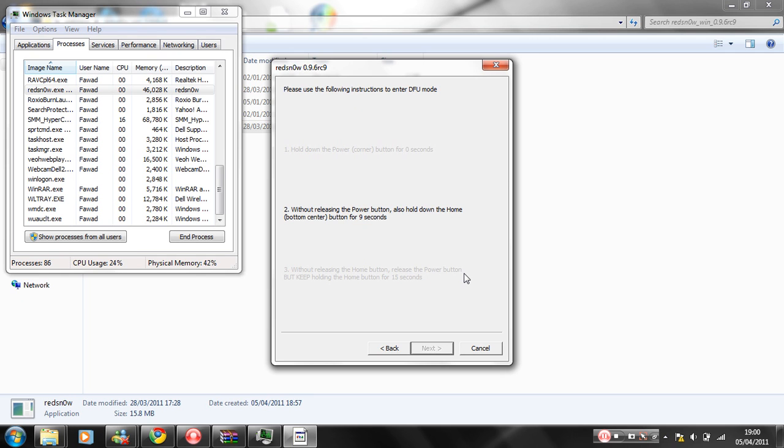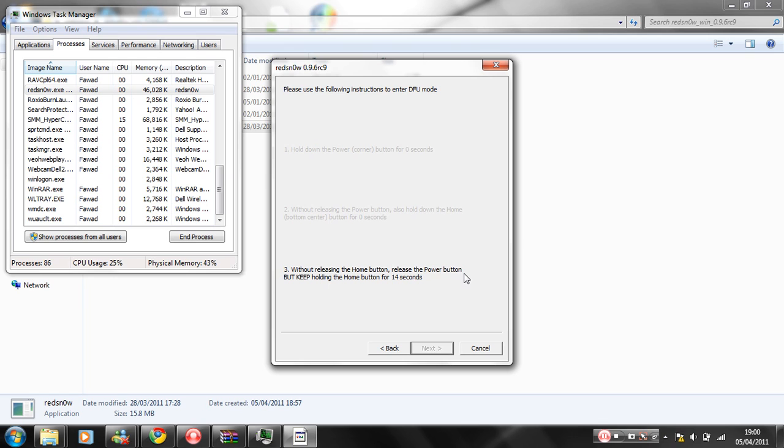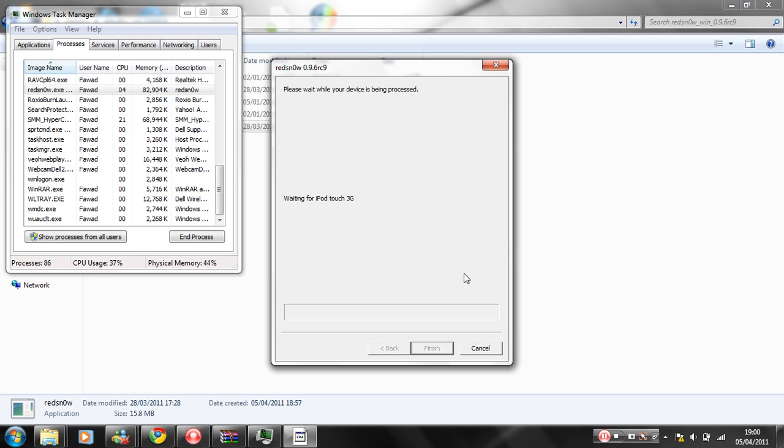And now just follow the instructions. Hold the power button for seven, six, five, four, three, two, one. Yeah, just follow the instructions. It should be done in a couple of seconds. There we go.